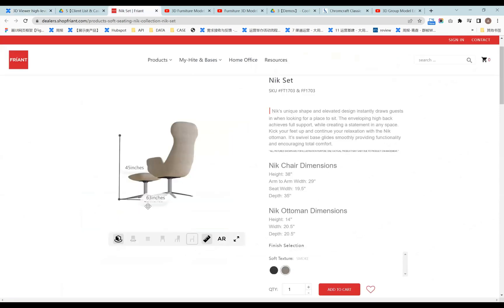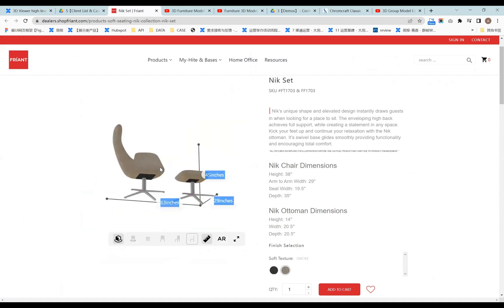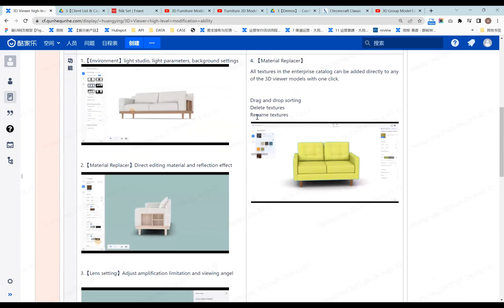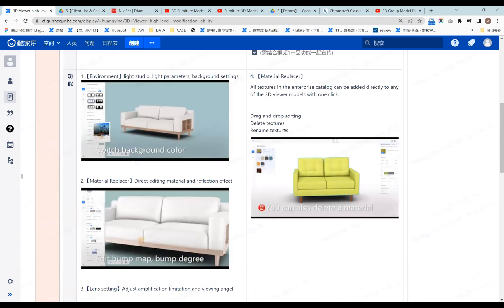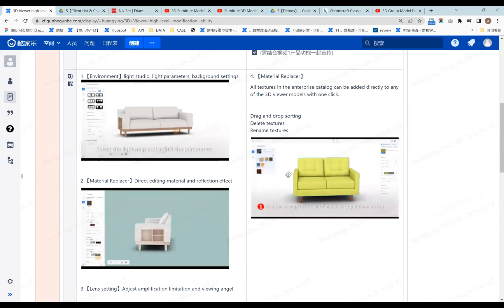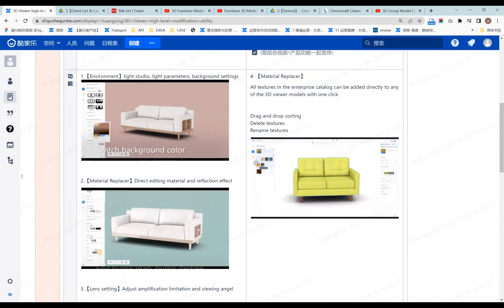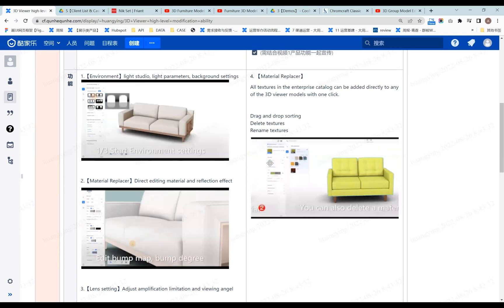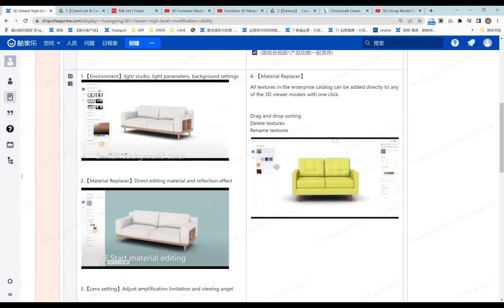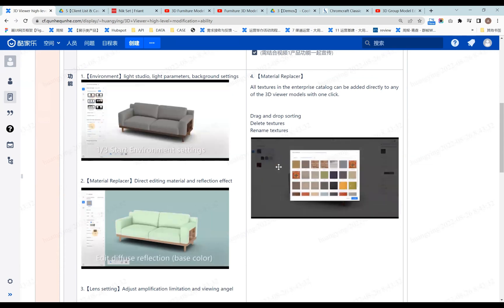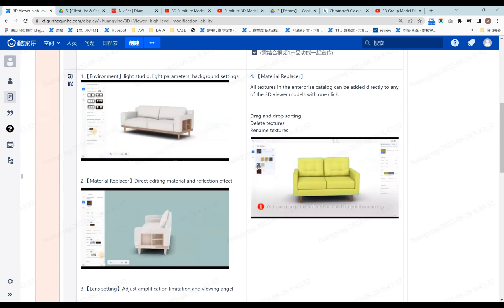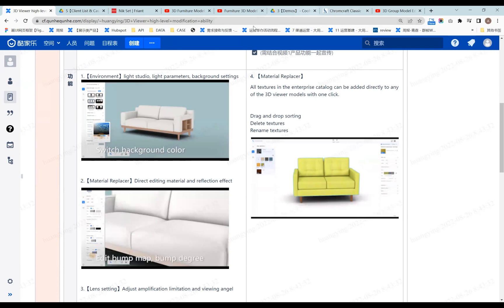Another thing to mention is that in material replace, we also allow you to drag and drop materials quickly on the same model. For example, if you have 100 textures in your system but the model only has three, you can add different textures on the same model at the same time. You can also change the effect — for example, change the blue texture into a reflection effect, and all models that select the blue texture will have the same effect.